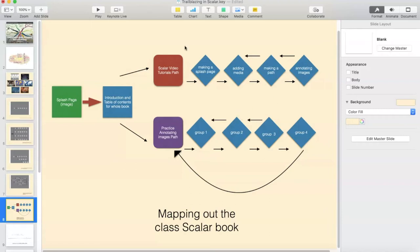These subsections — the Scalar video tutorial path and the practice annotating image path — are pages that serve as containers for everything that follows. They contain all of these other items or pages. Then this introduction and table of contents is going to be a container for the page that is the Scalar video tutorial path and the page that announces the practice annotating images path. Our Scalar book splash page is going to be a container for everything.